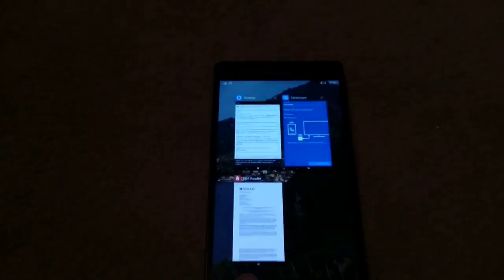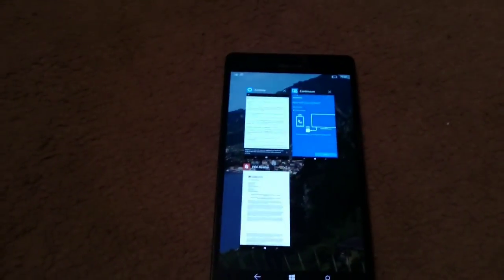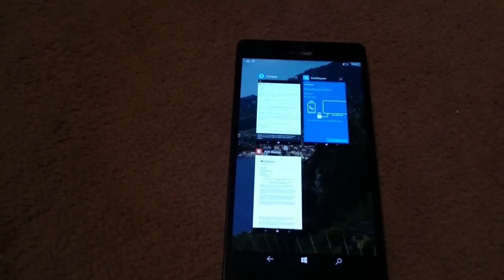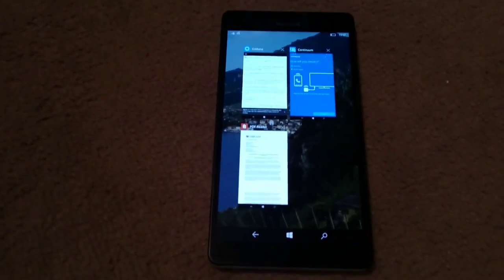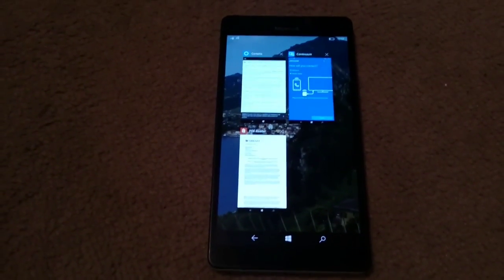Multitasking now looks very much like it does on your Windows desktop.